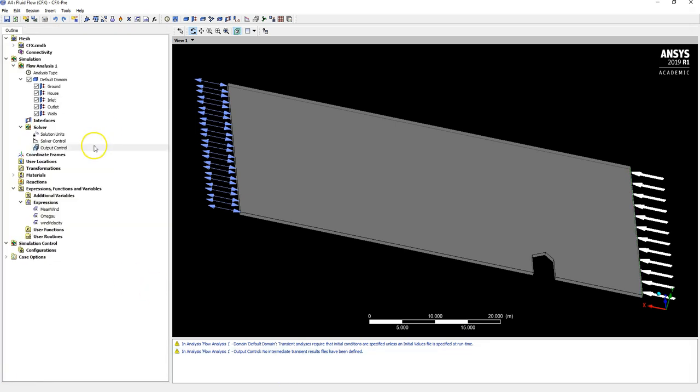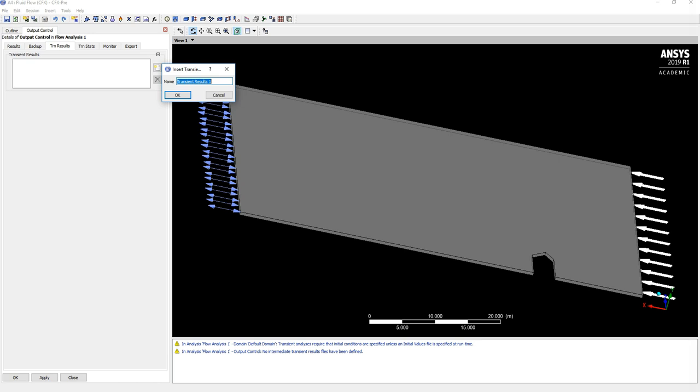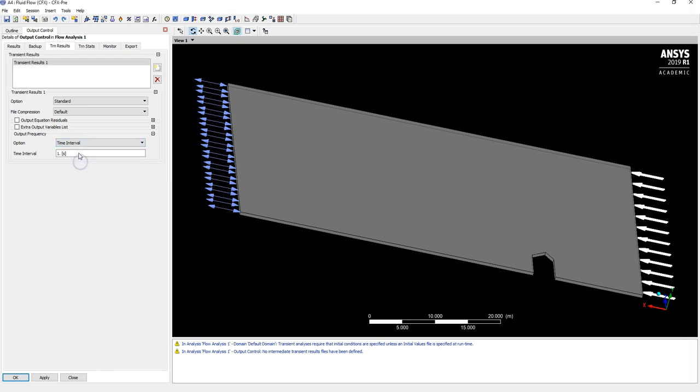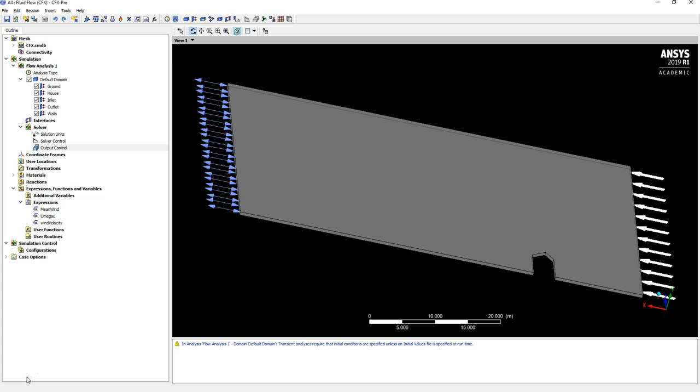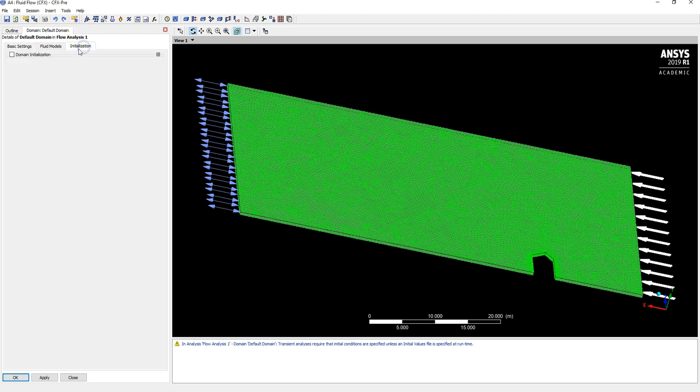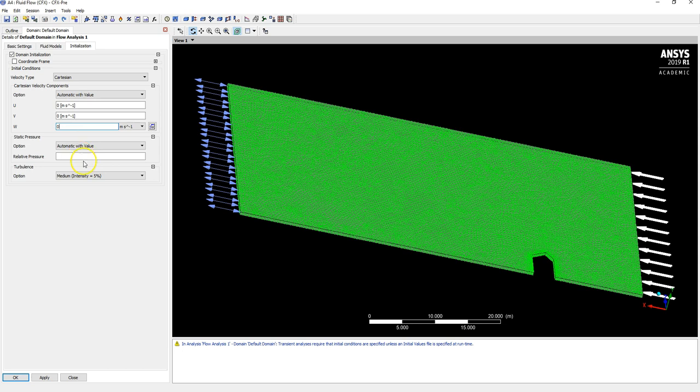We want to get some intermediate results, so double click on Output Control, hit Transient Results and New. I want results every 0.1 seconds. Depending on your computational power, obviously the more you have the more of the flow you'll see, but that also has the implication of giving you more data to hold. Go to Default Domain, double click, select Initialization and just set all the initial velocities to be zero and do the same for pressure. If you're happy just save this, shut it down and go to Solver Manager.